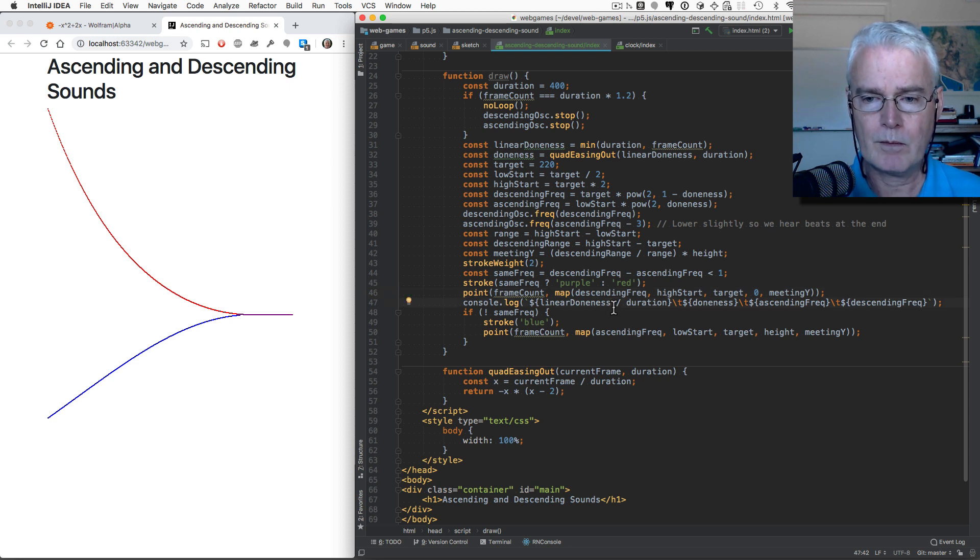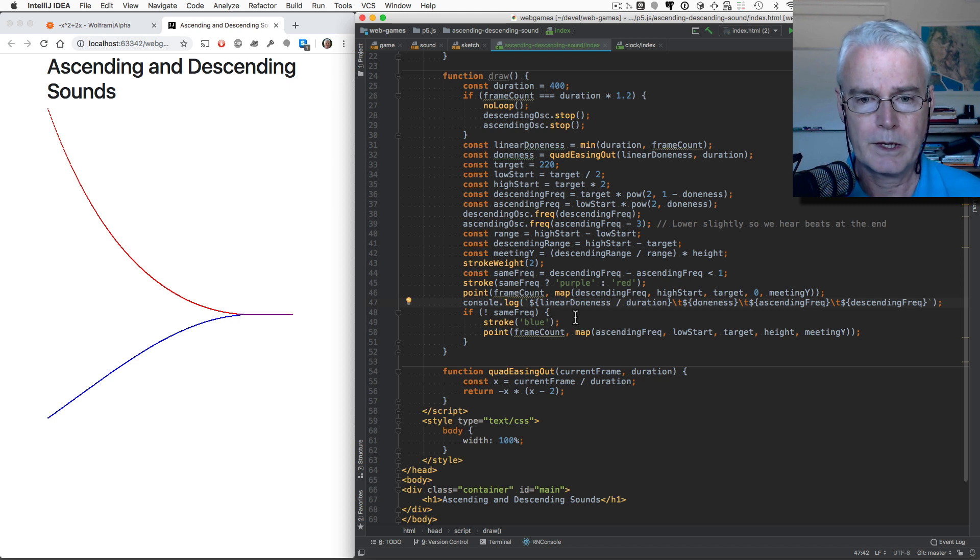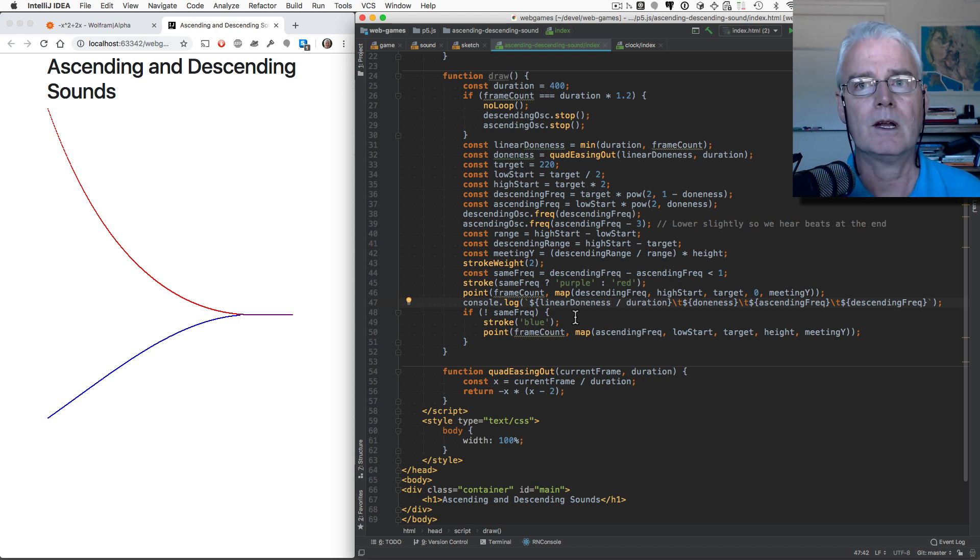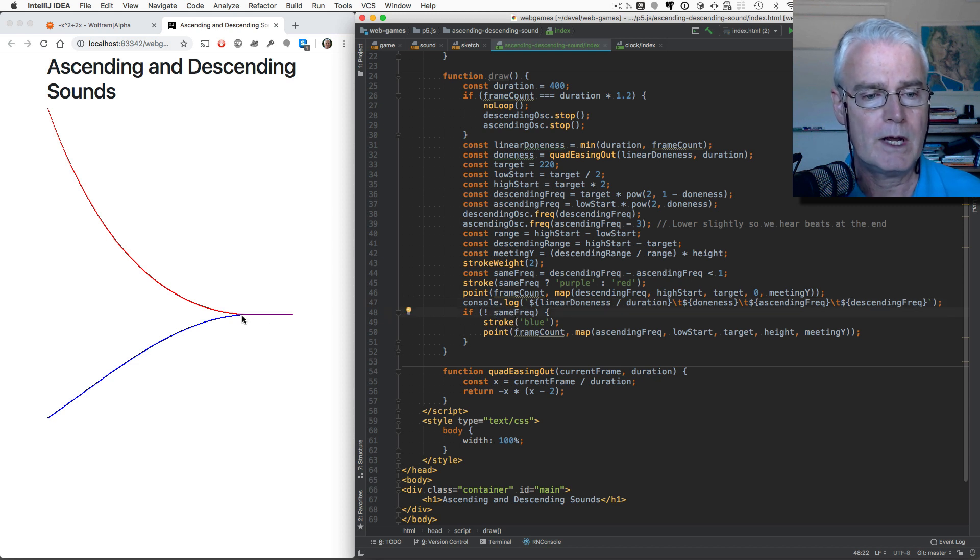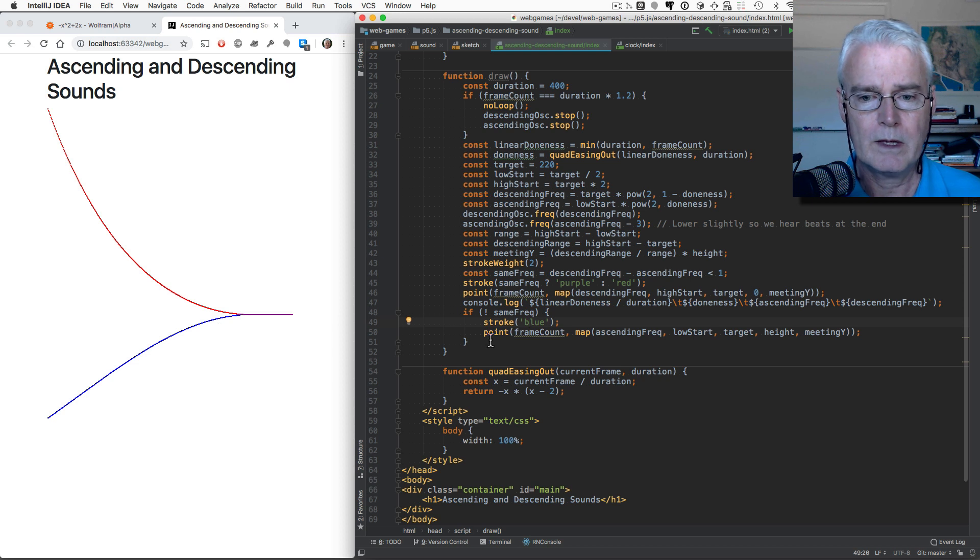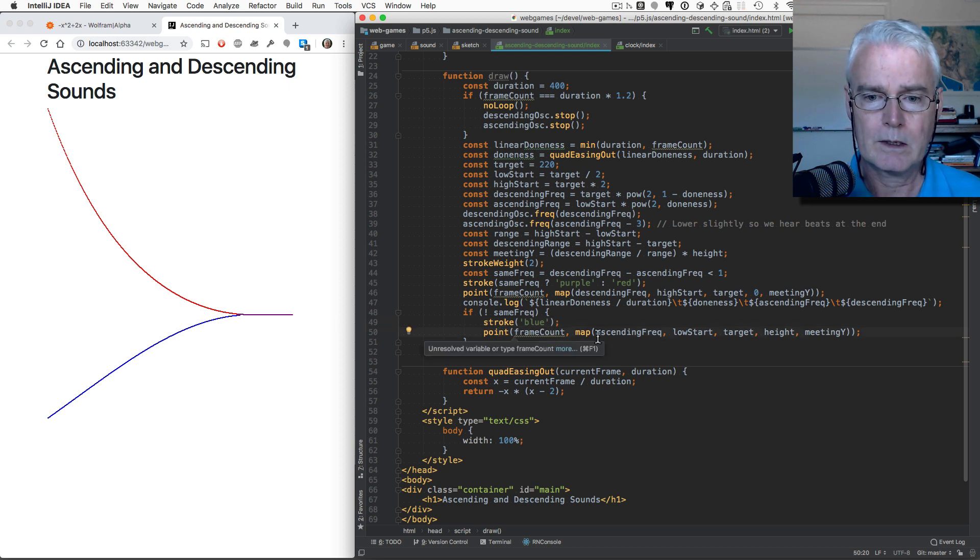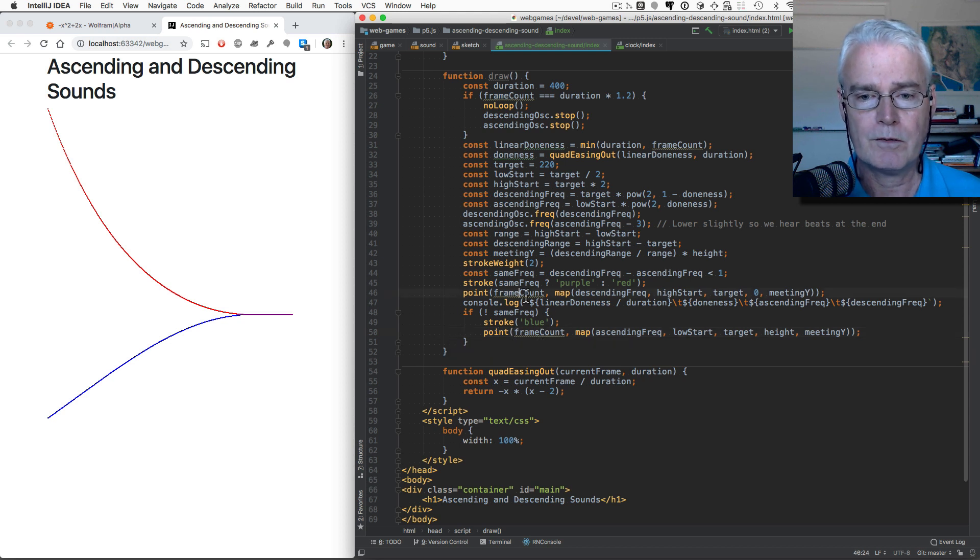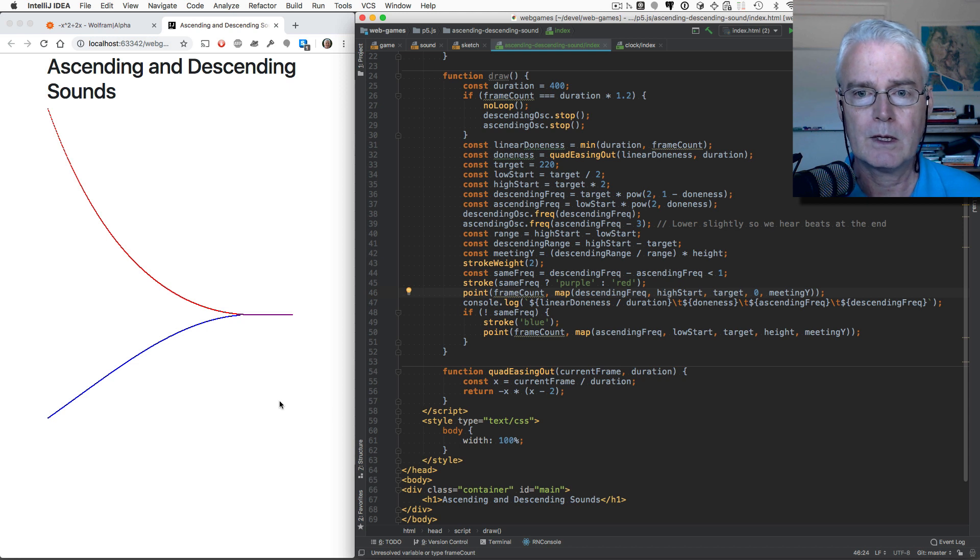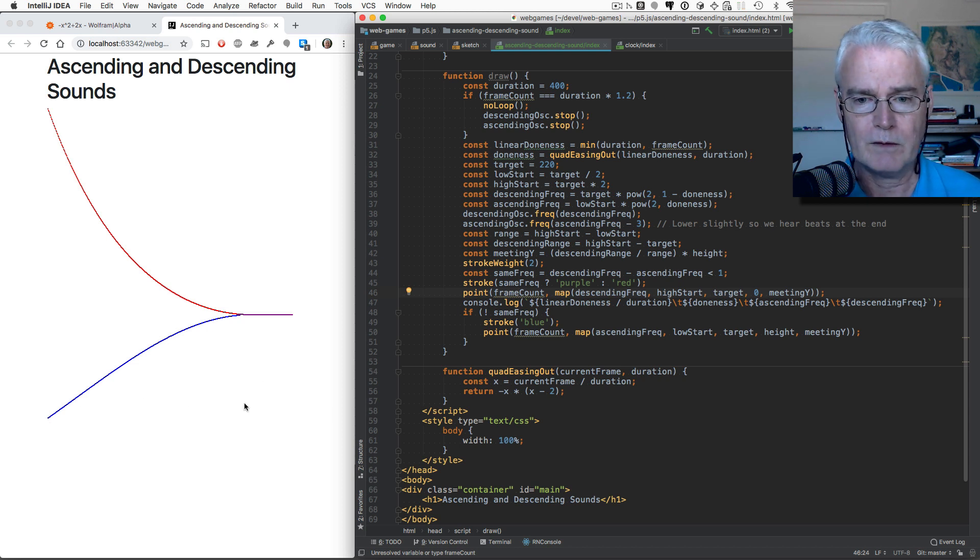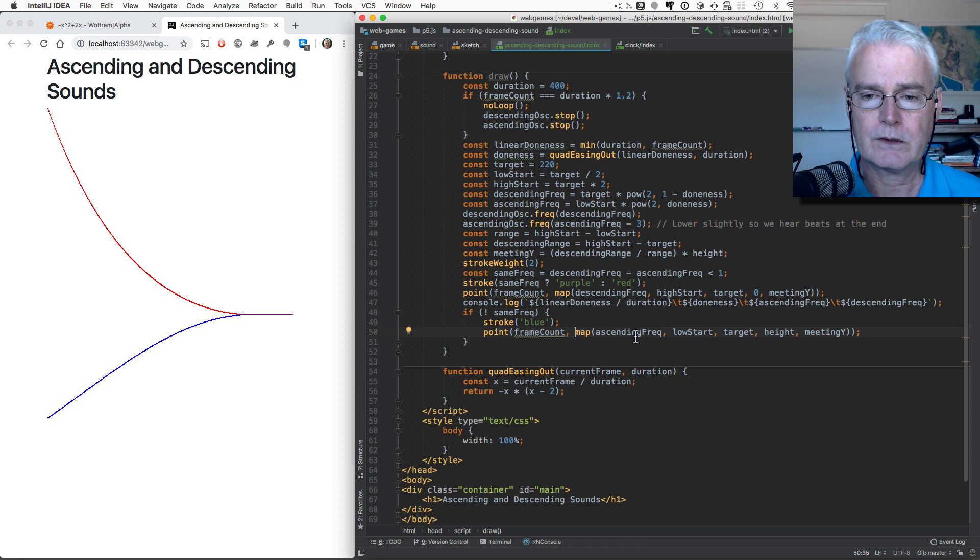Then we log a message to the console, which is useful for capturing some data and kind of understanding what we're doing. And then if they're not at the same frequency, then we draw the blue line. We stroke blue, and then we do a point at, I didn't mention here, the frame count. That's the X coordinate. So the frame count starts at one and increments. So that's what moves from the left to the right.